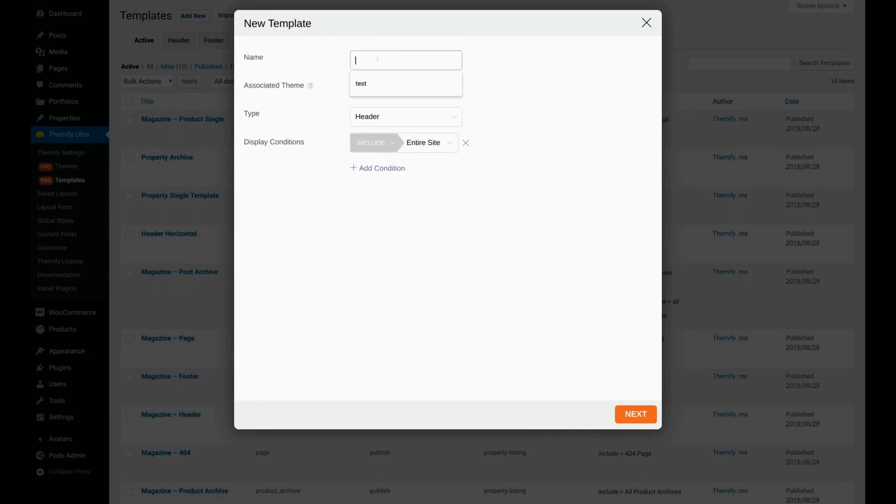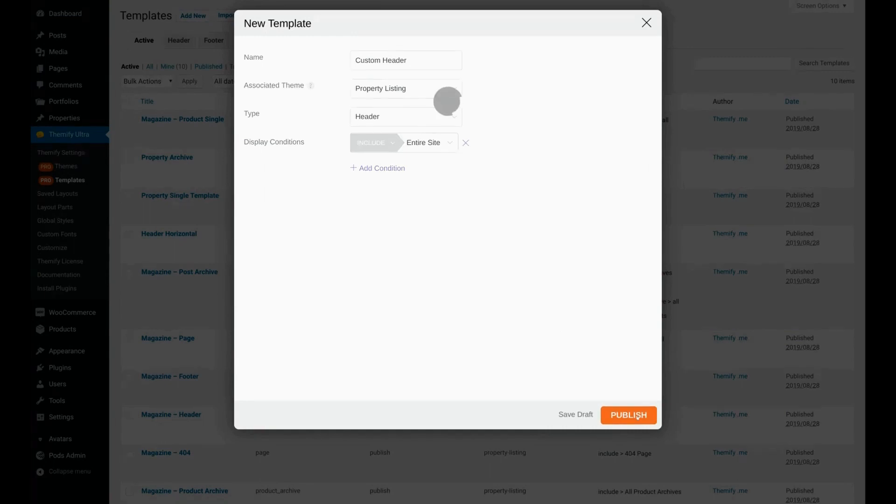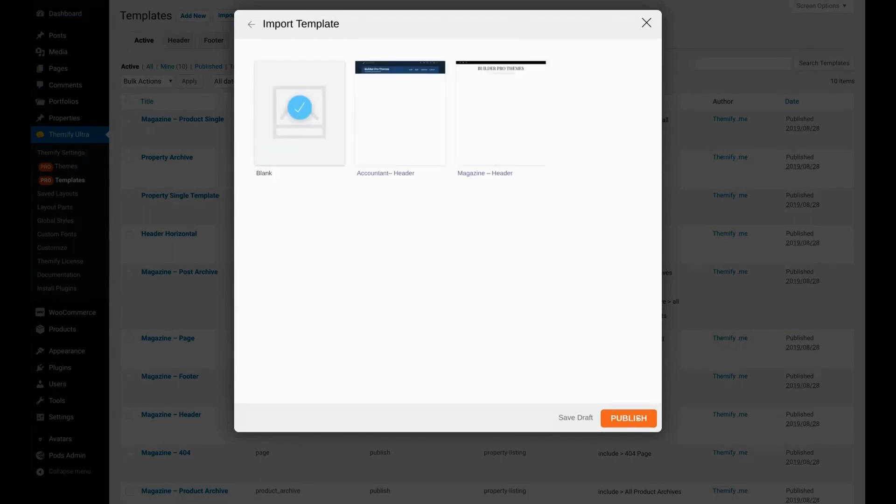We'll give our template a name and we'll click Next. Here we'll choose Blank because we're going to be creating this header from scratch. Go ahead and click Publish.